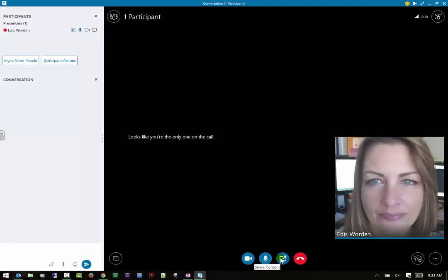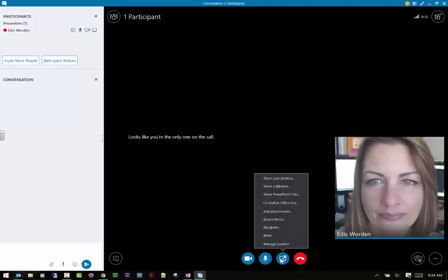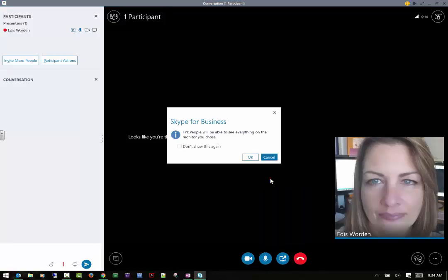So what you would do is you would go here, and we're going to click on Share Content, and you can share your desktop. And then be aware of your message here, people will be able to see everything on your desktop for the monitor you choose.